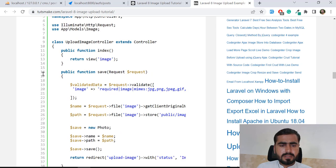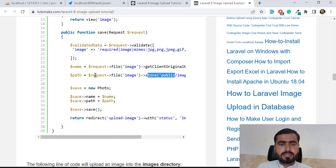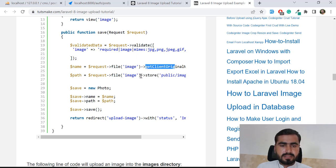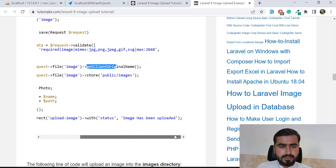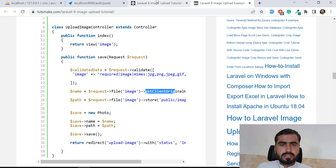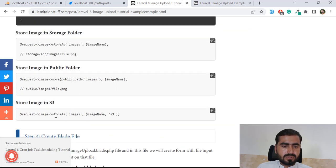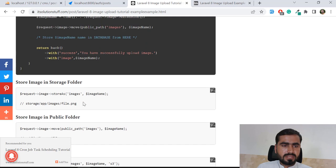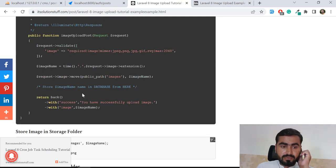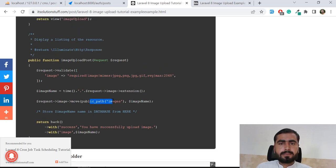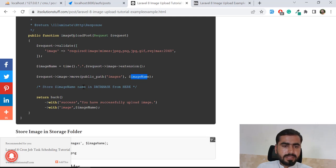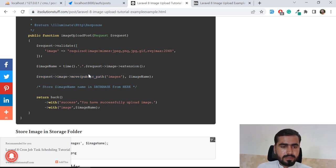We need the image name, which we get by calling getClientOriginalName(). We also need to store the same name in the database. The reference uses the storeAs method, but you can also use the move method. With move, you pass the destination path and the file name.